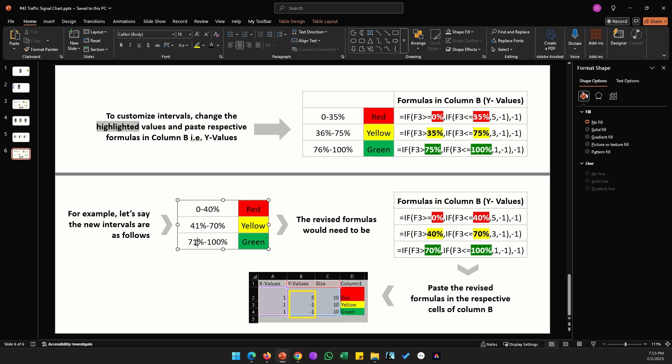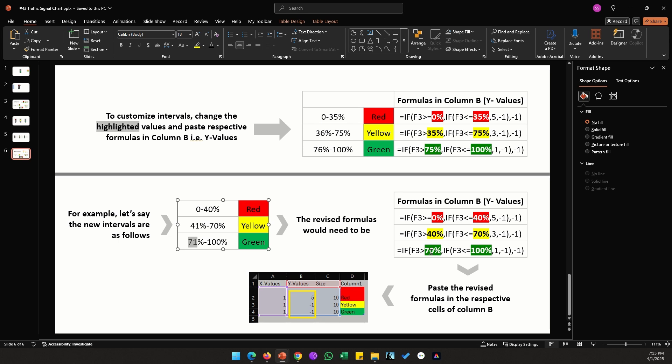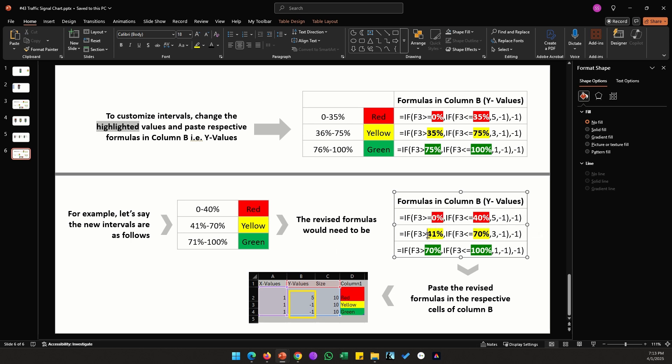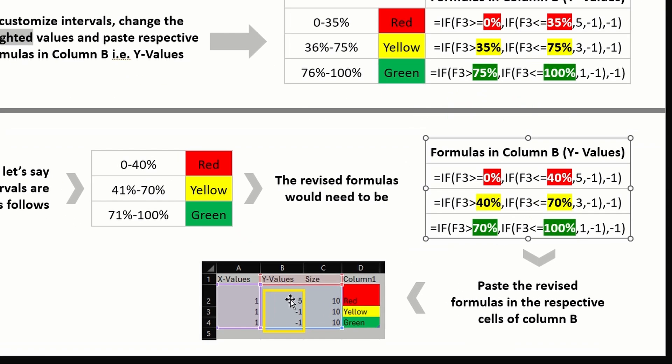Similarly here we want the values to start from 71, that's why I have value here as 70 instead of 71. If you want this to be changed to 41 you can do that, you will just have to add an equal to sign here. I hope that makes sense.